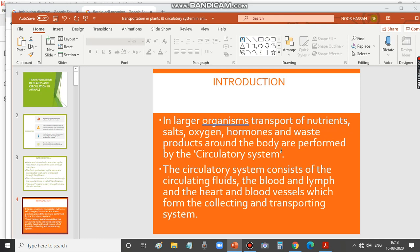In larger organisms, transport of nutrients, salts, oxygen, hormones, and waste products around the body is performed by the circulatory system. In animals, the circulatory system consists of circulating fluids — blood and lymph — as well as the heart and blood vessels. These are the main components of the circulatory system in animals.